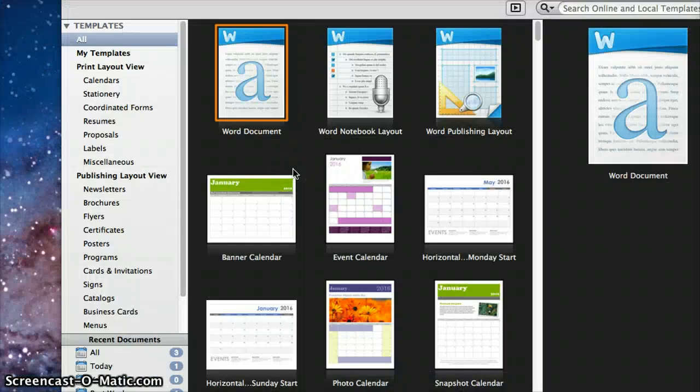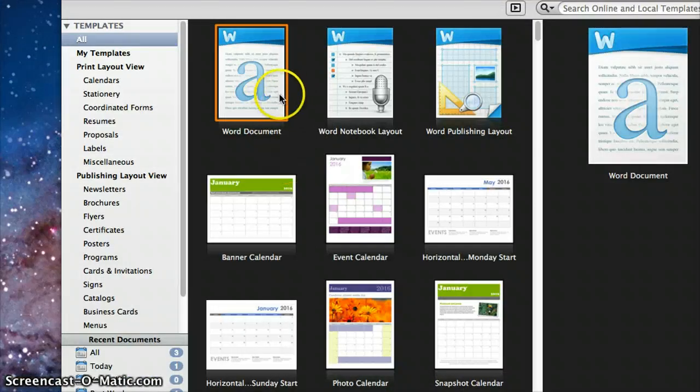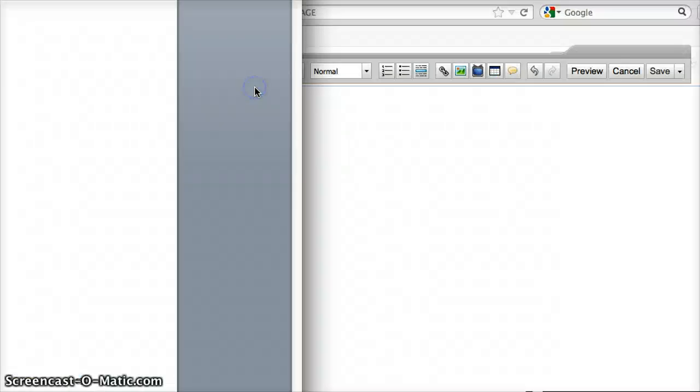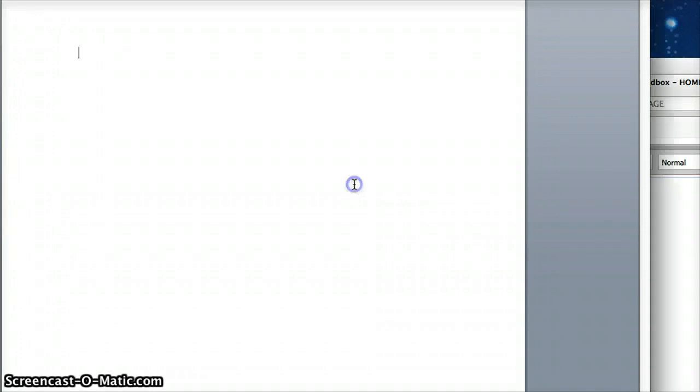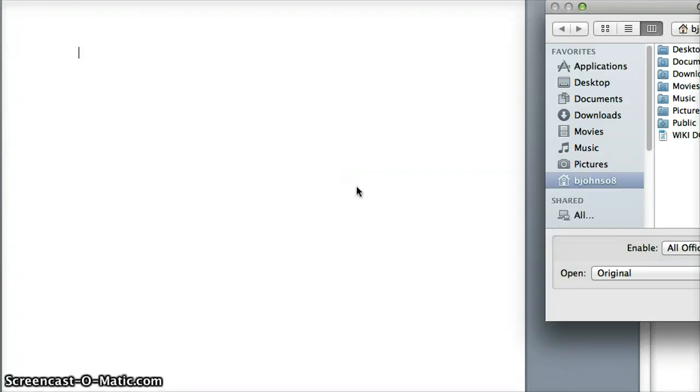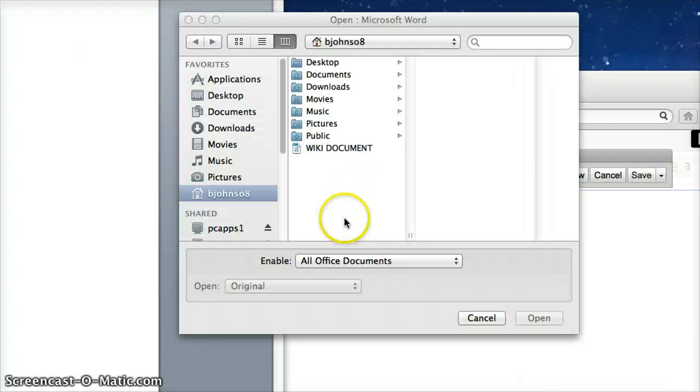Once you clicked on Microsoft Word, you want to click on Word document. After you double clicked on Word document, you want to hit Command O. That should have opened up the open menu.